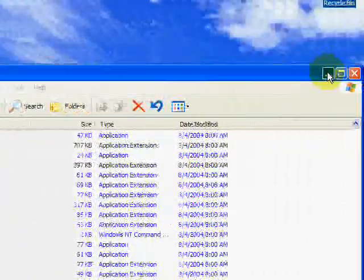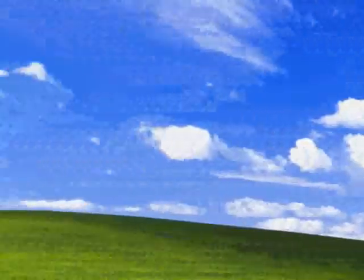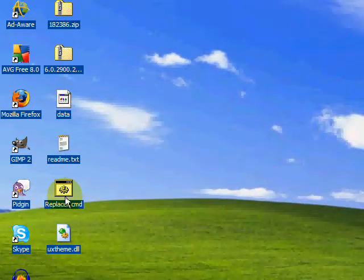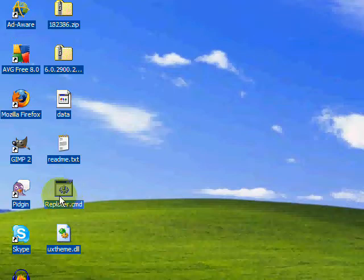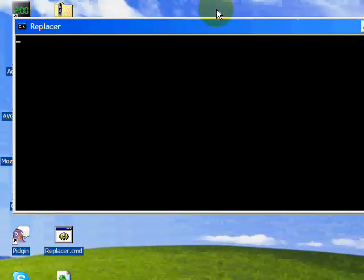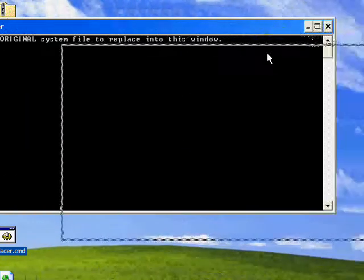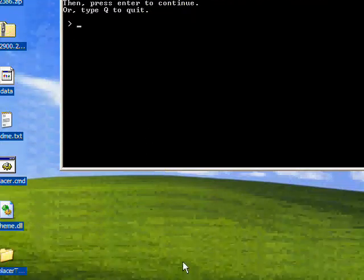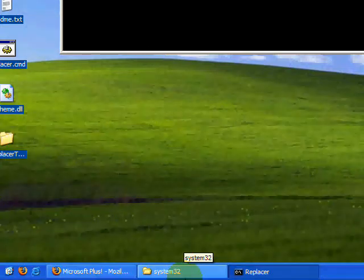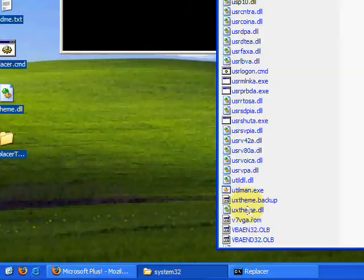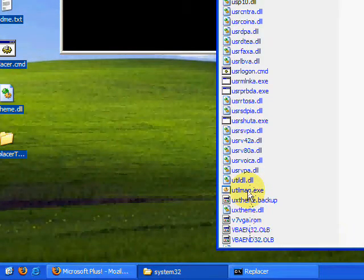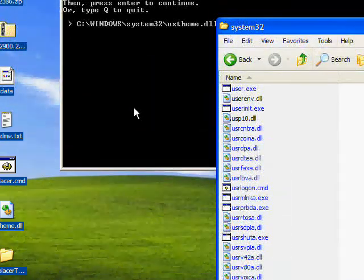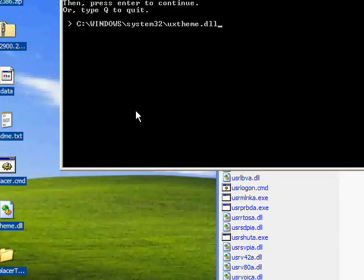Now we're going to go ahead and run replacer.cmd. Go ahead and give it a sec. Drag the original system file to replace into this window, so we're going to go to uxtheme.dll, and then we're going to pull it and press Enter.